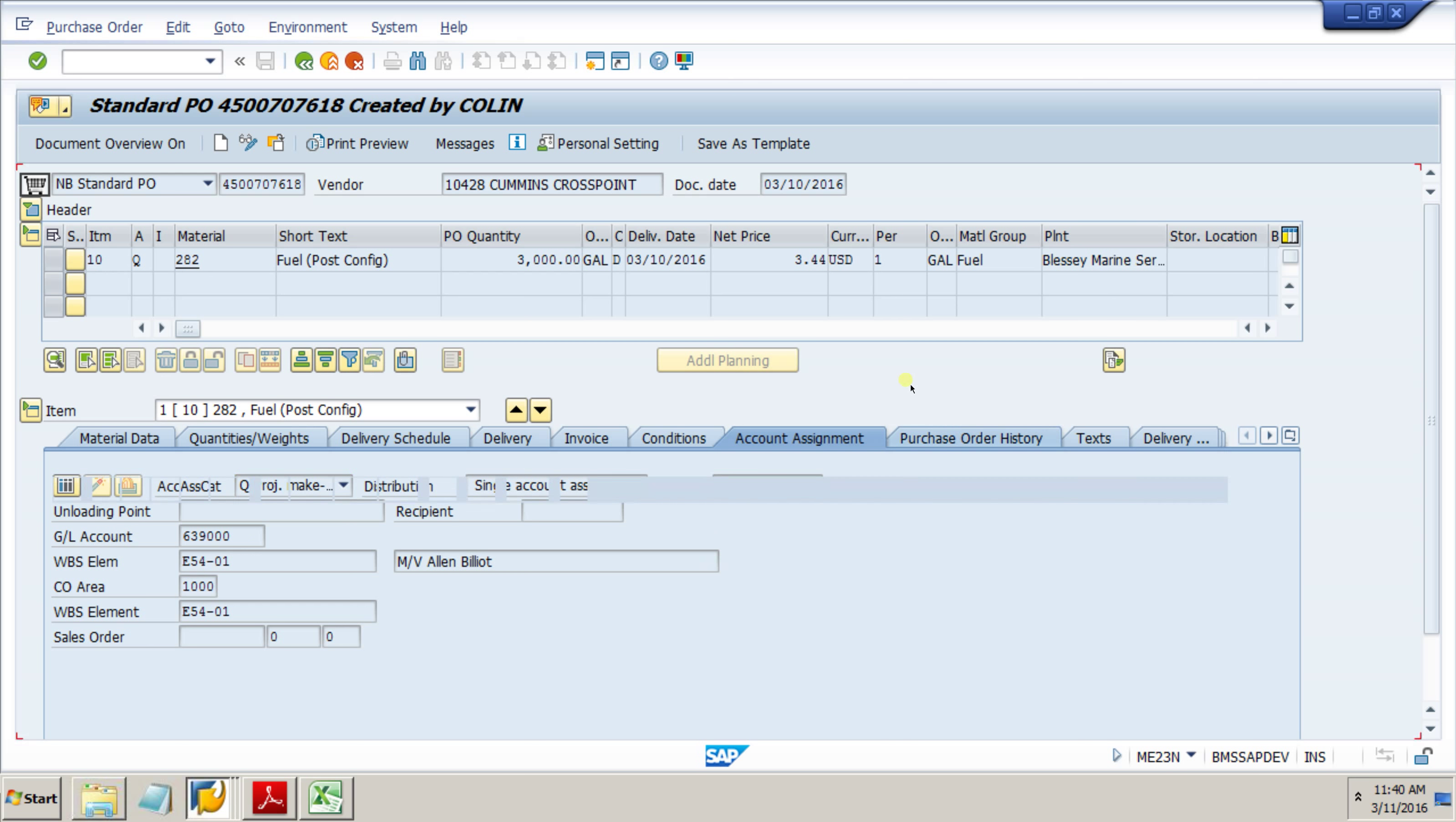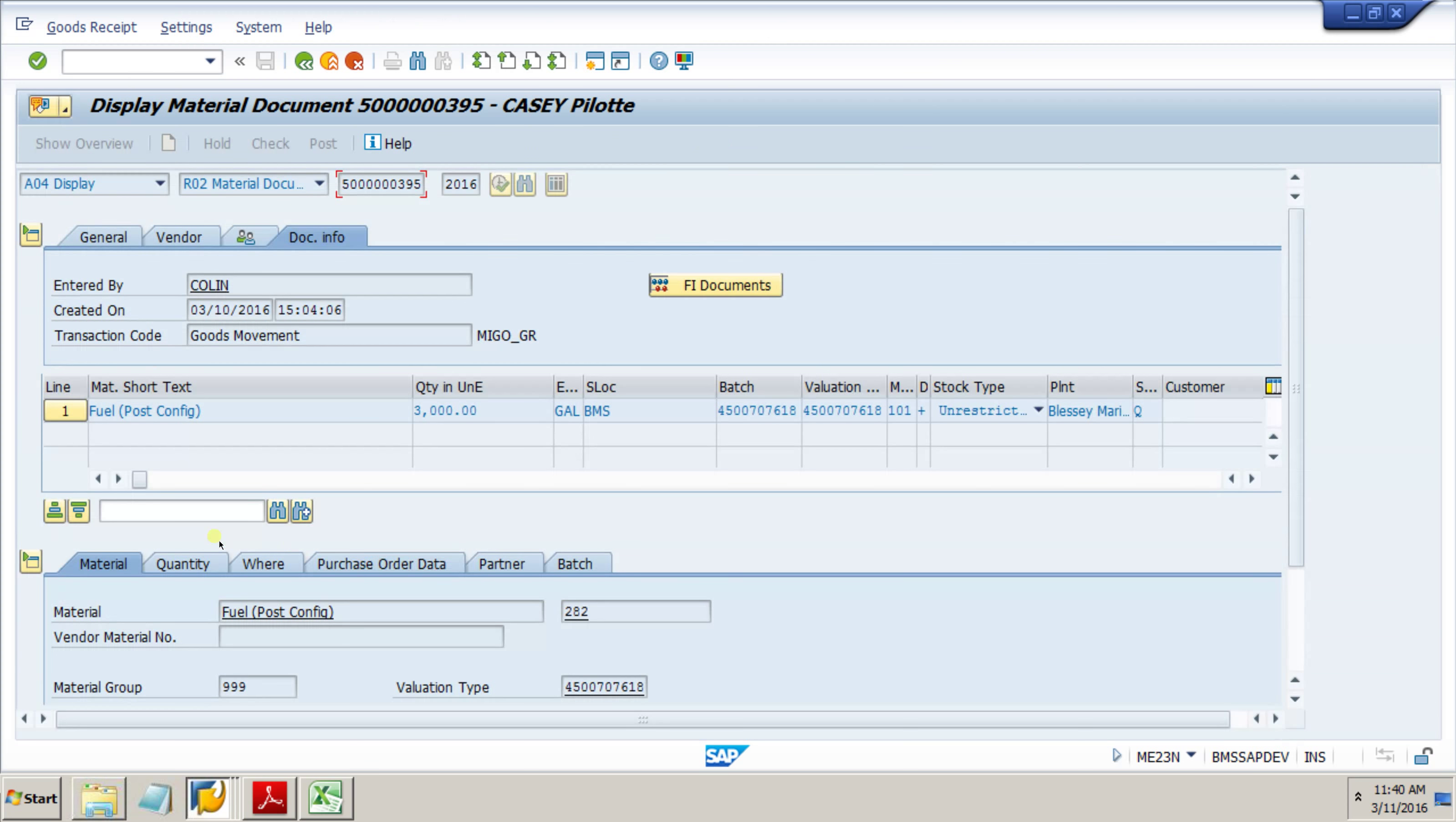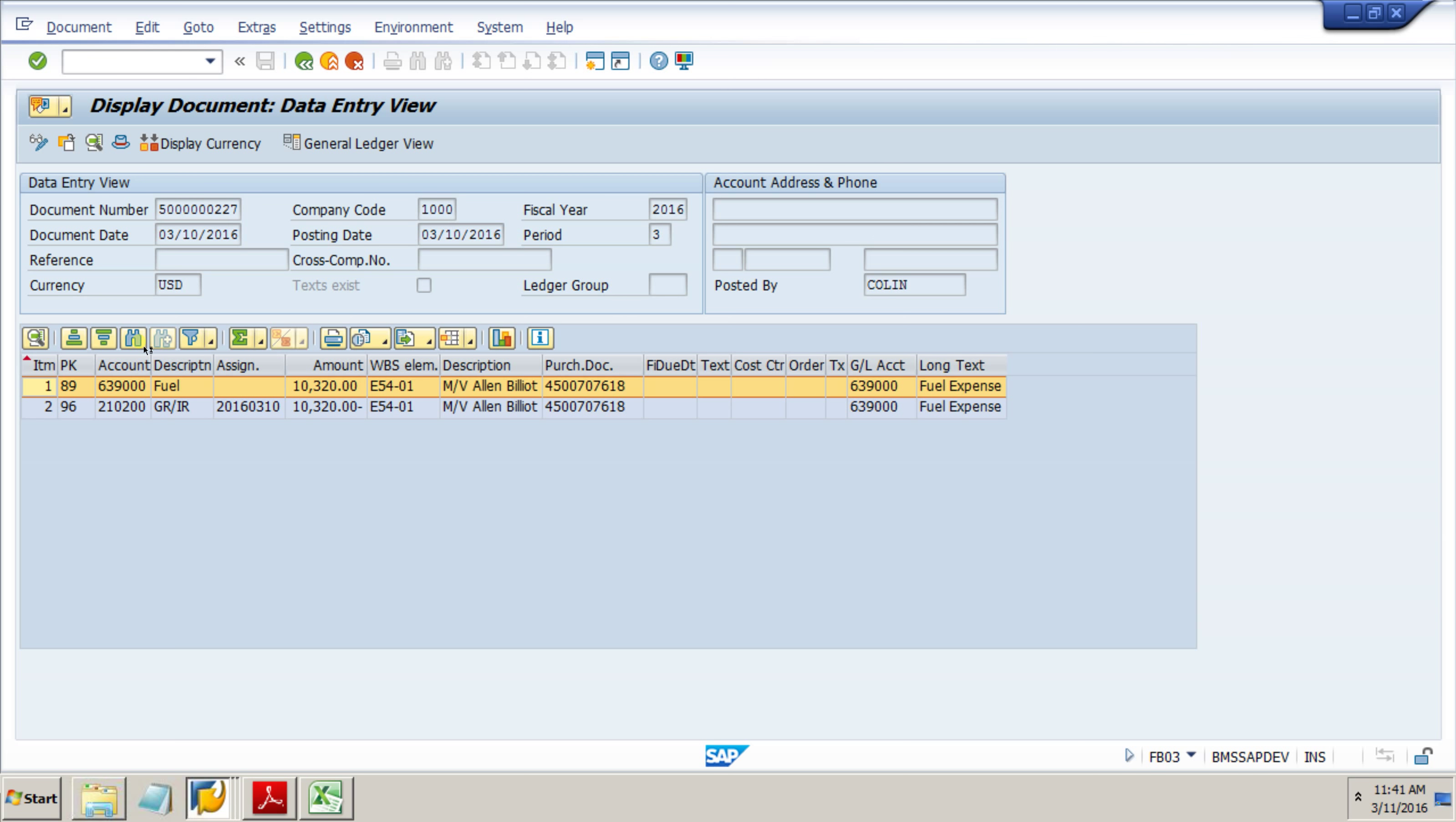For our purchase order history, this is where we can see our amounts, our goods receipt, and our invoice receipt. From here we also have the ability to drill down further into our types of documents. We can look at our accounting doc and see what we're being charged and what account it's gone to, plus we can see our timestamps and user timestamps on our docs.